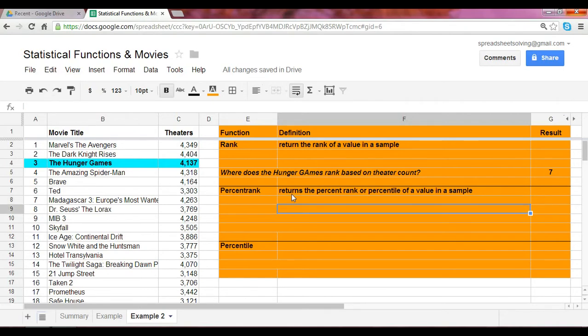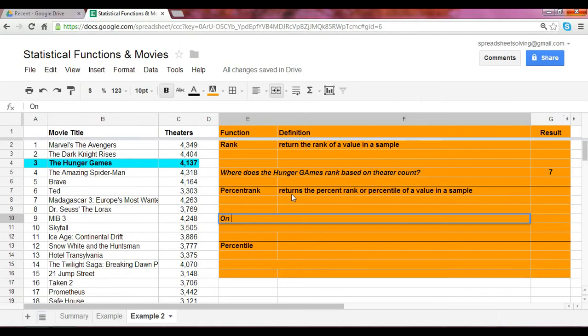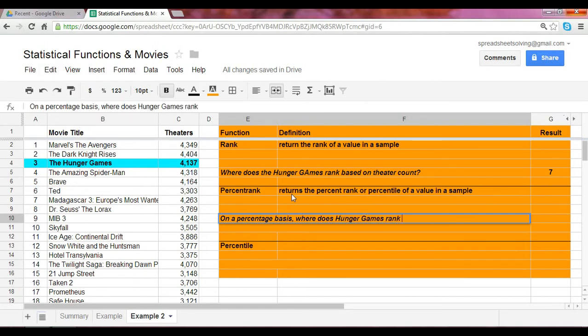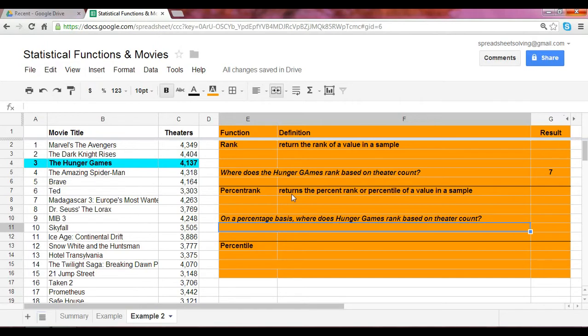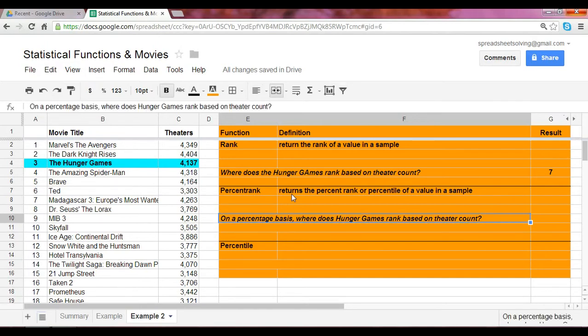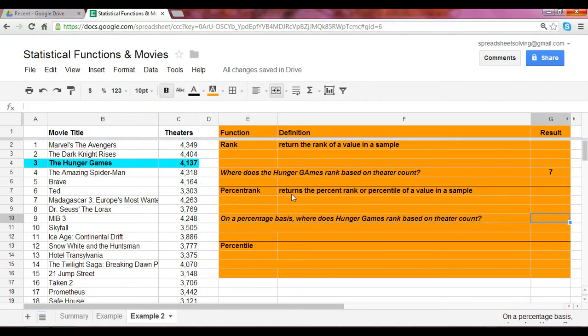Using our same example, we can ask the question on a percentage basis. Where does Hunger Games rank based on theater count? Or in other words, what is the percentile of the theater count for Hunger Games when considering the entire data set being the top 100 grossing movies?